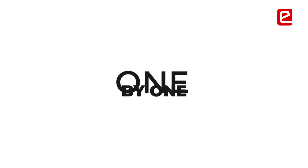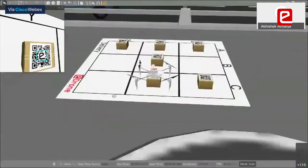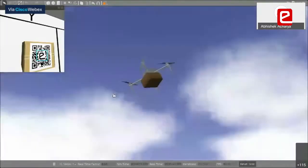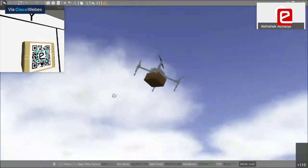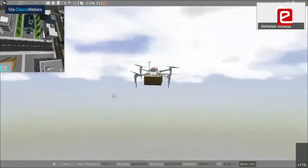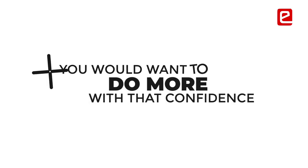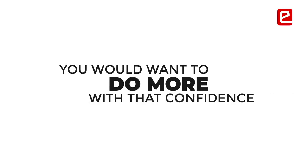If you tackle the problems one by one—first, let's hover the drone this much and then this—it gives you confidence and you will be able to move on with that confidence. You would want to do more.